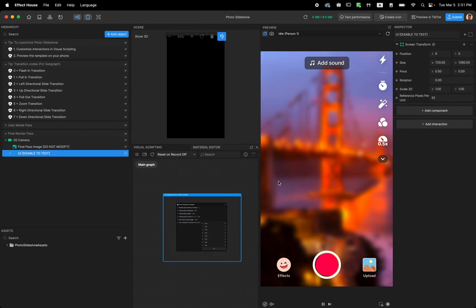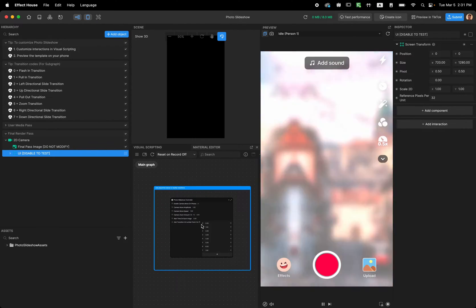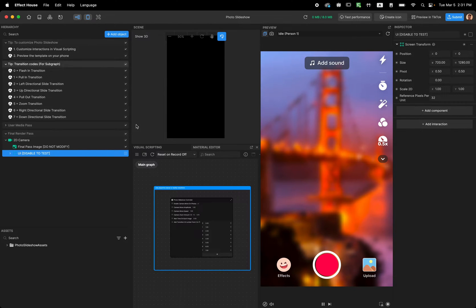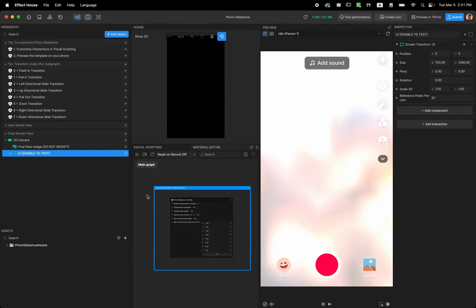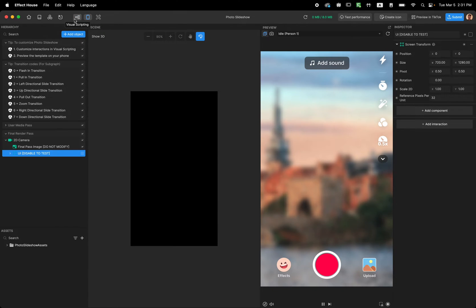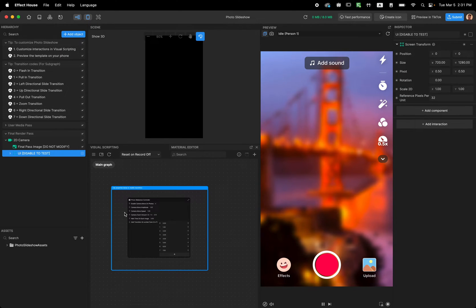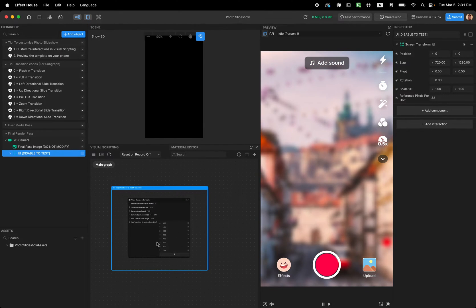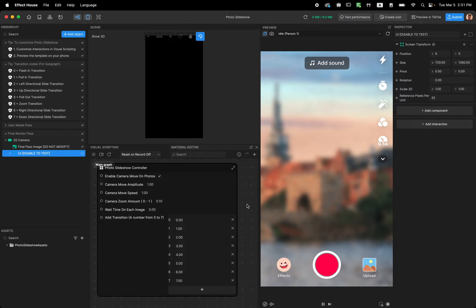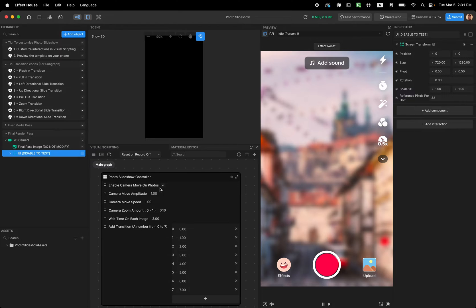There are a couple of different transitions happening. To see what customizations are available, first you need to open the visual scripting panel. If you don't see the visual scripting panel, click on Visual Scripting in the top left corner of Effect House and the panel will appear. In here you can see there are a couple of customizations we can do - first is Enable Camera Move.